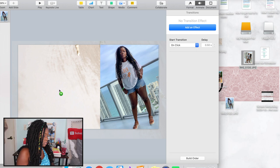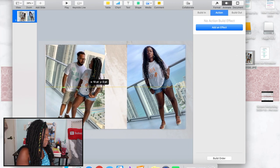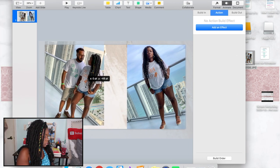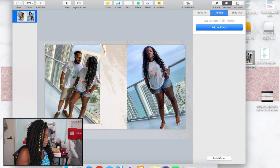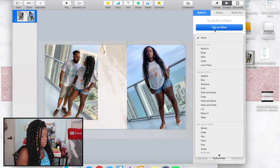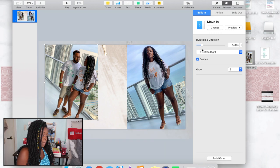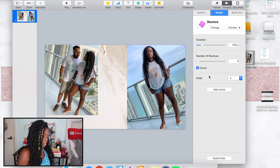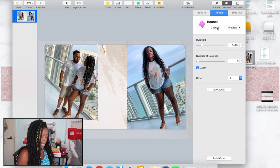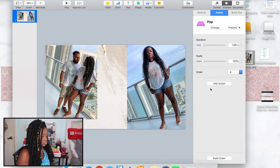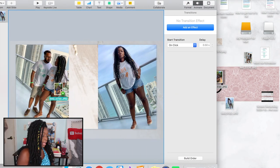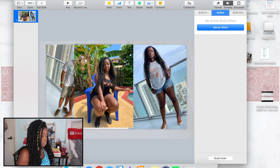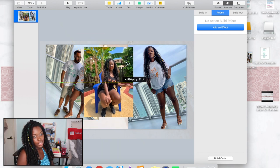I'm gonna pick my second picture — this one of me and my hubby in matching shirts. I'll make it a little smaller. I'll do the same Build In: Move In, but this time from left to right. For the action I'll try a bounce — actually, maybe a pop. We'll play around and see. That's that.